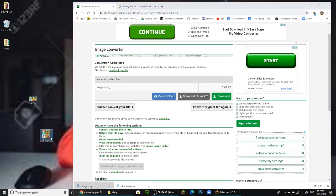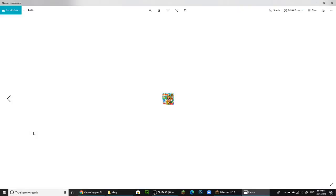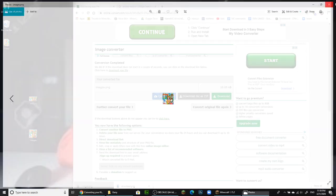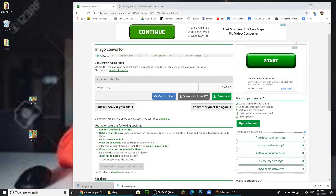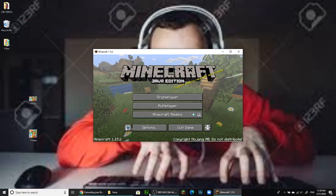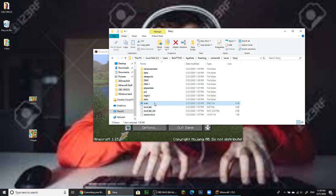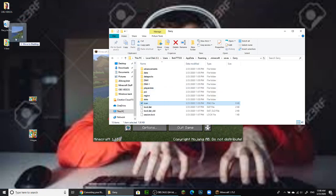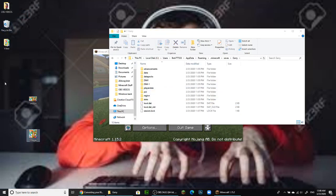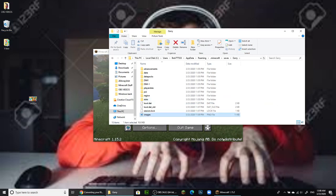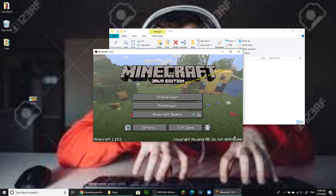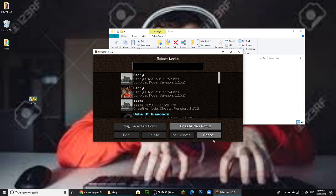I'll drag it to my desktop. What we got is this PNG — yep, it's a PNG and it's super small, which is what we want. So let's go to that folder I opened, and where it says icon, I'm gonna throw the old one in the trash. I don't like it.